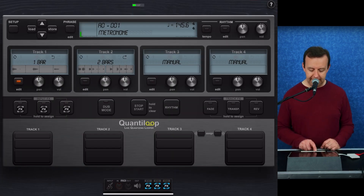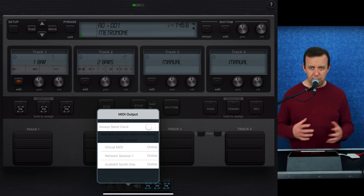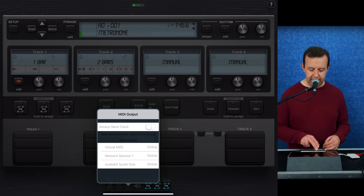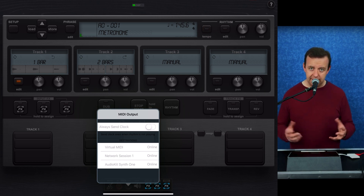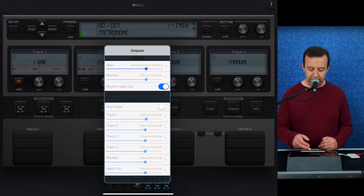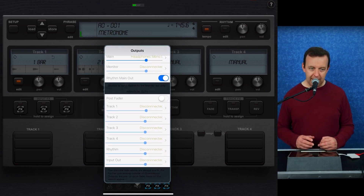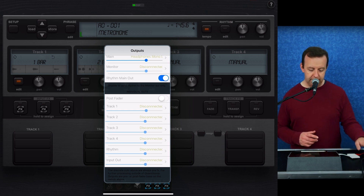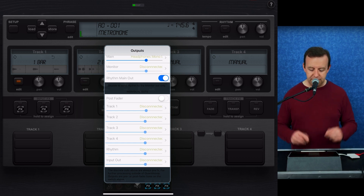The MIDI section handles MIDI in and out, and you can send the clock if you want Quantiloop to be the master. You've got virtual MIDI, network MIDI, and any apps that send and receive MIDI — for example, AudioKit Synth One — so you can quickly change timings for delays and oscillators. The output section has the main outputs, monitor output, rhythm main out, post faders, and individual tracks. If you have a multi-out interface, you can send each track to a different output for individual mixing at a mixer or PA.